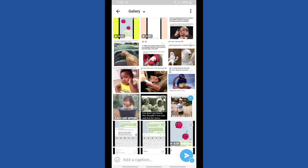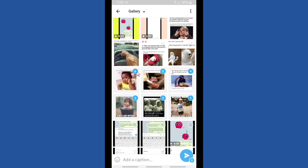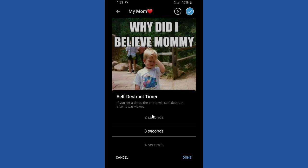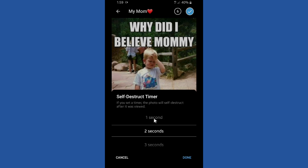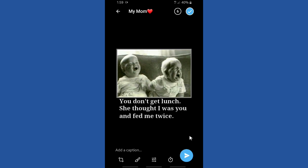I'm going to send several photos to my mom. If you want to send multiple photos, you can tap on the round button on the top right corner of the pic. Once you've selected a picture, there will be a timer icon at the bottom — tap on it. This is called the self-destruct timer. If you set a timer, the photo will self-destruct after it is viewed, and you can set it from one second to one minute.